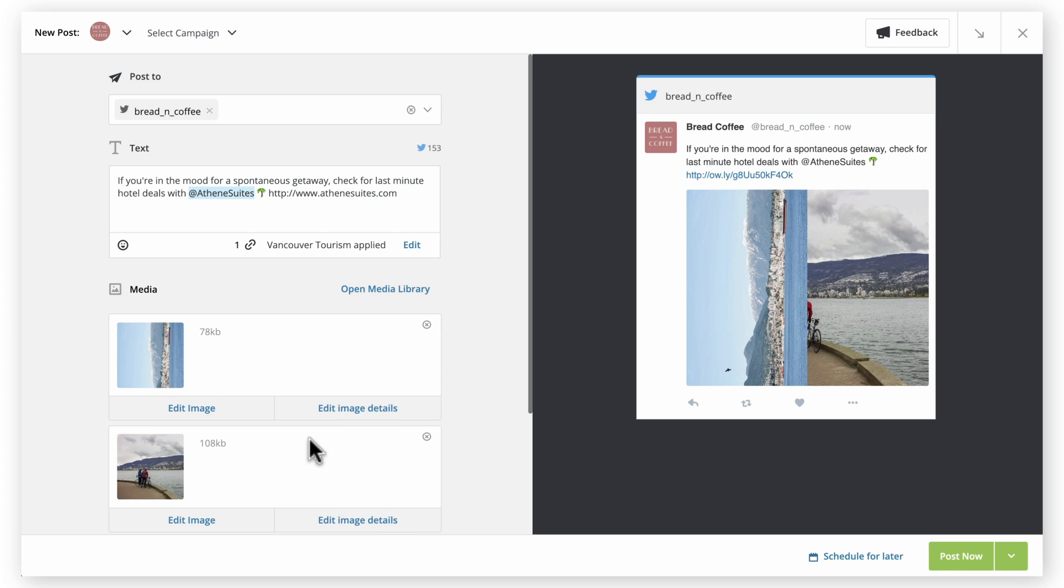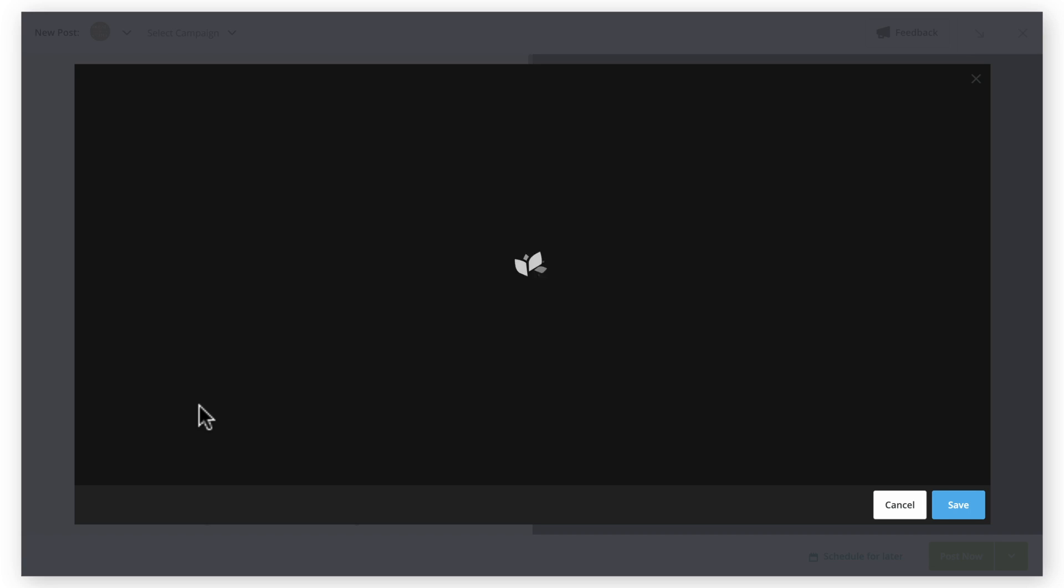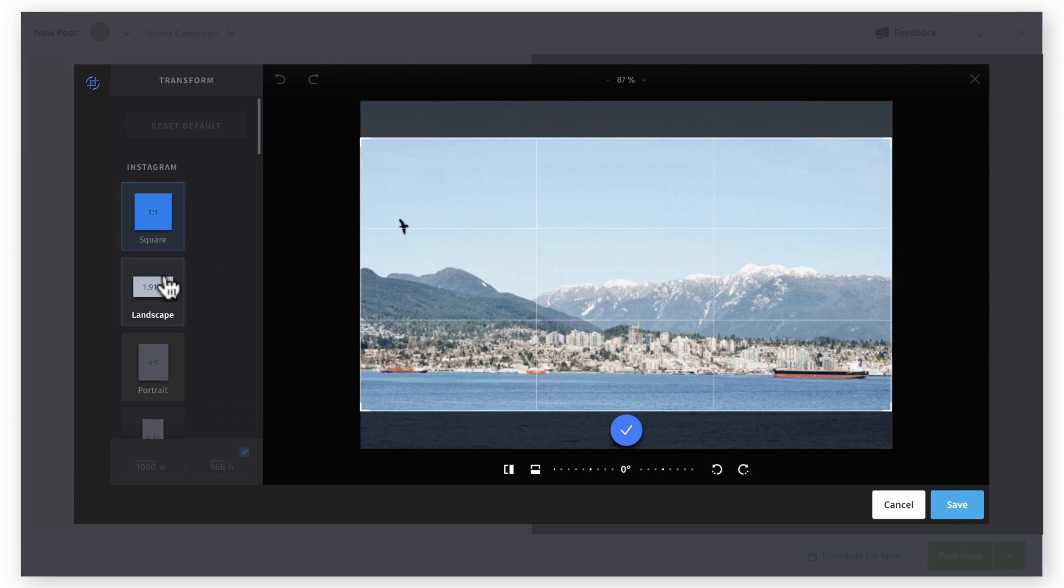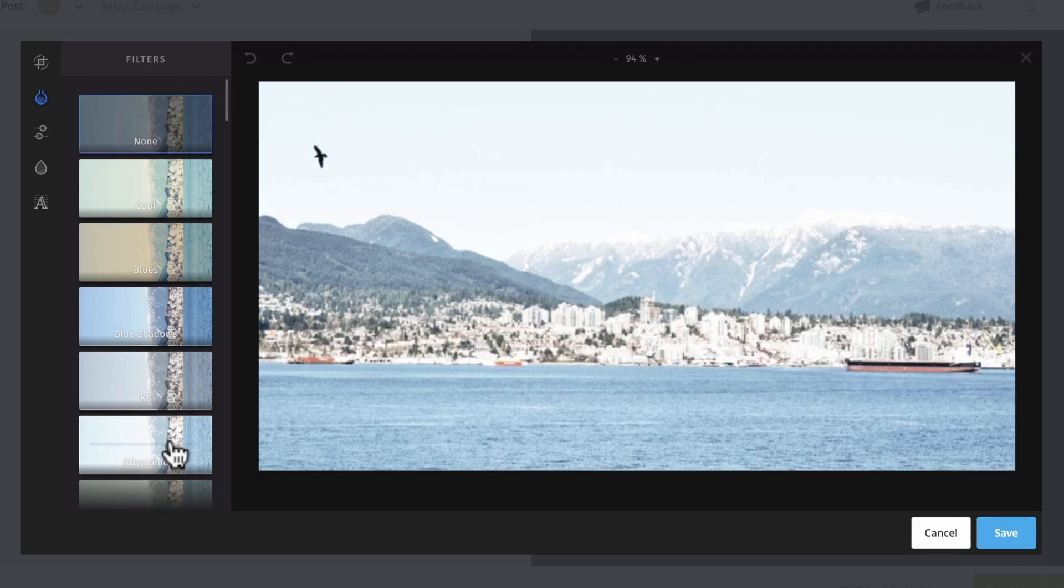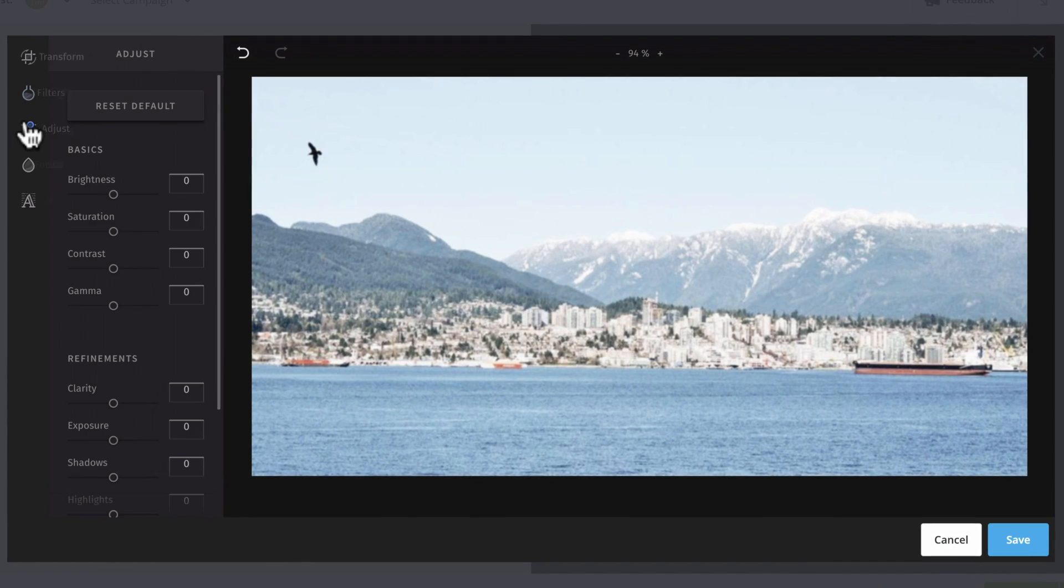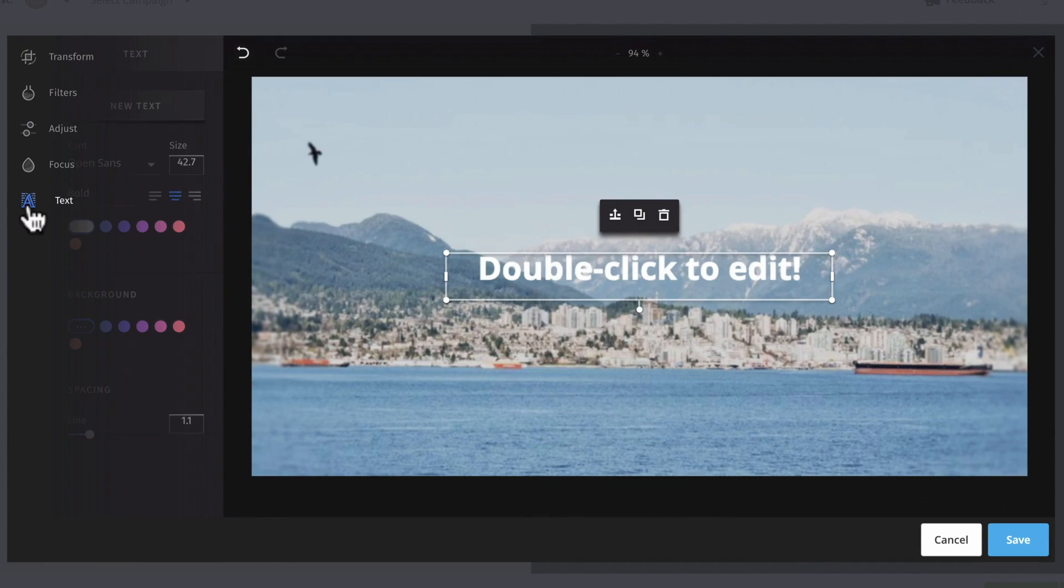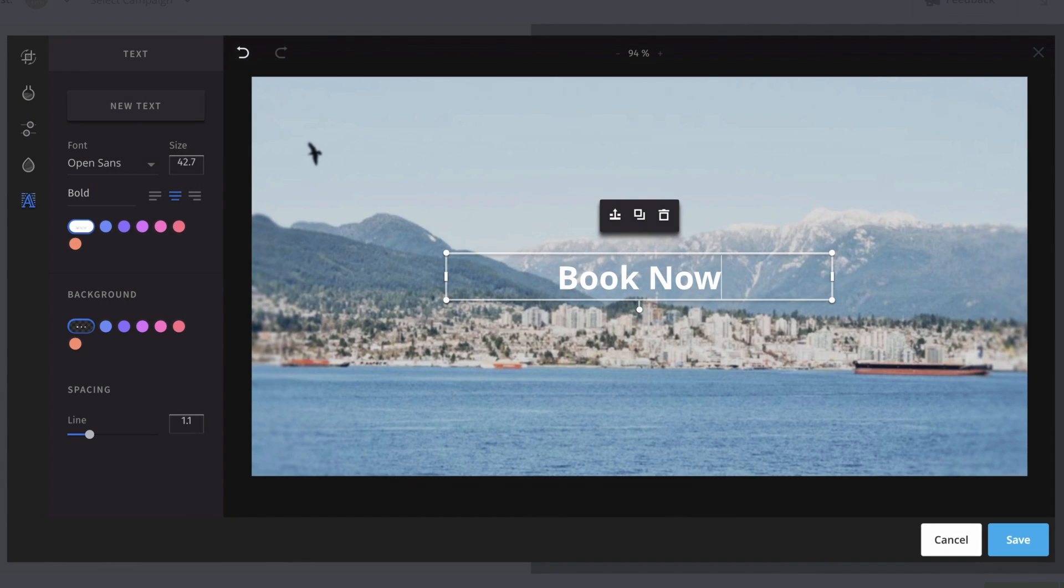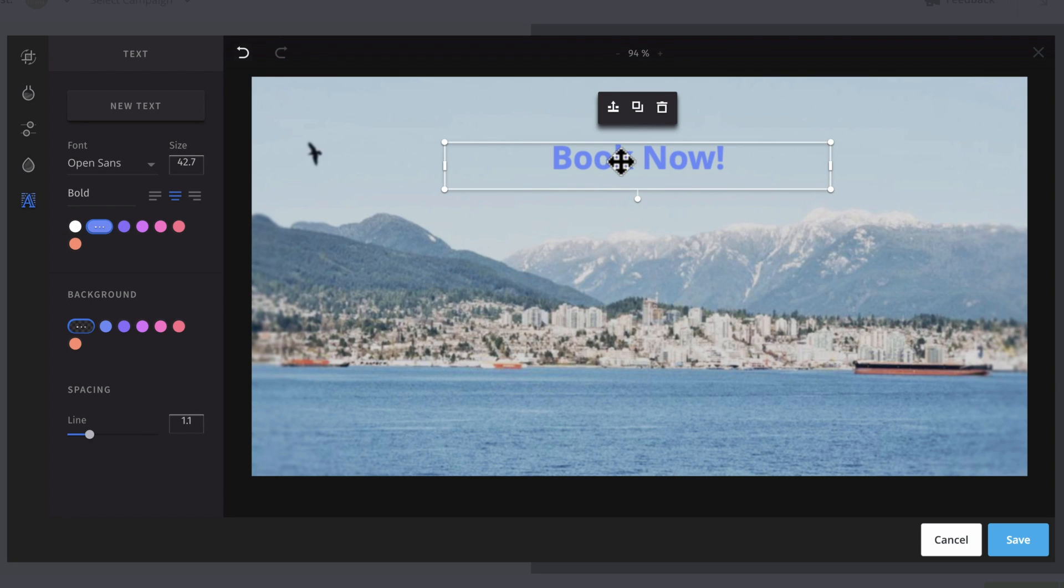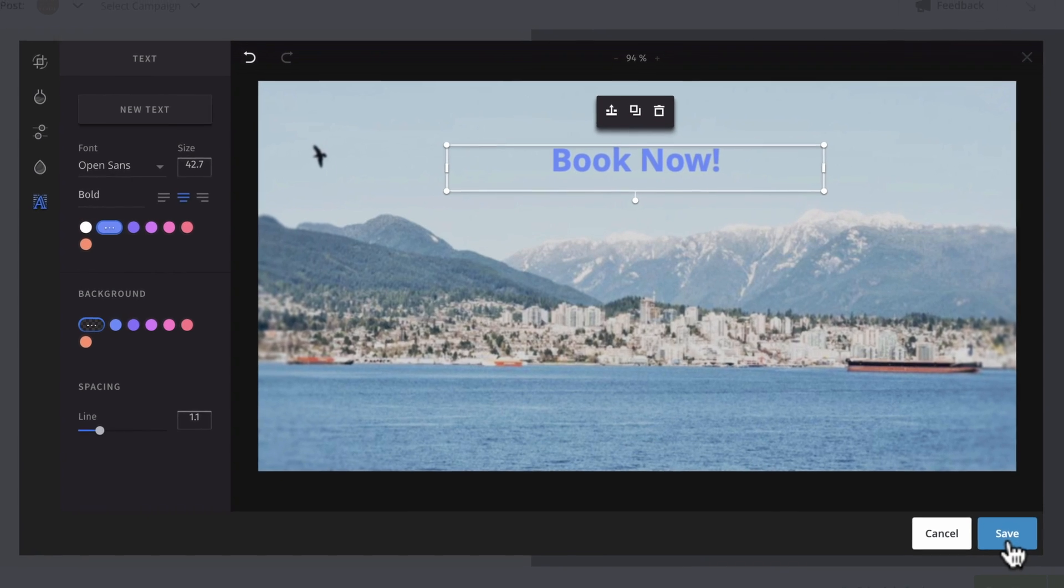Hootsuite Composer offers advanced photo editing tools in the compose window. You can do things like select aspect ratios by network and reorient your image. Click Save when you're done.